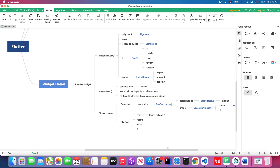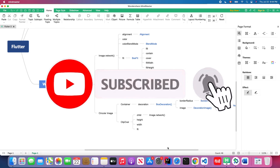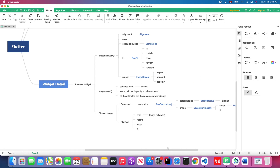Hello everyone! In today's lesson we're going to talk about how you can use images in Flutter. We're going to cover how to use images from the network via a URL address, and also how to use images from your assets folder locally.